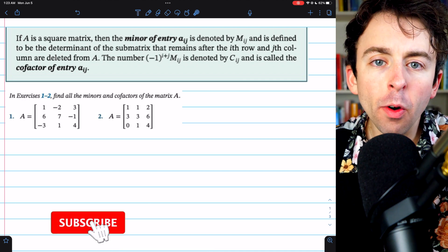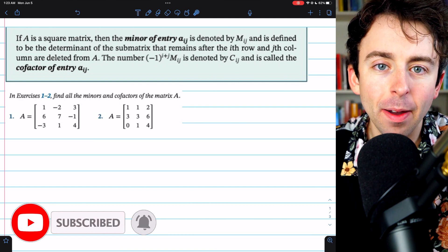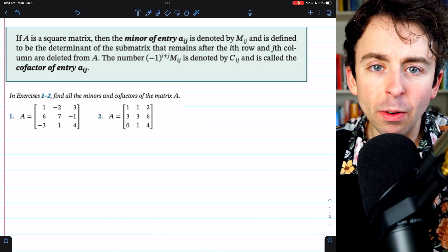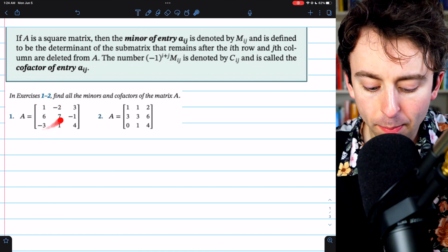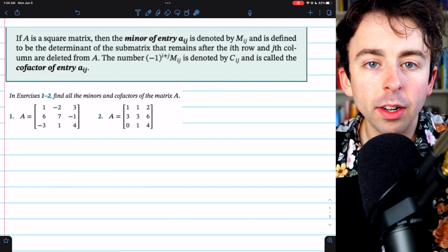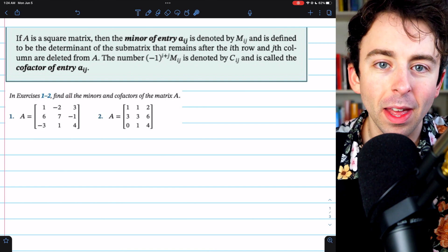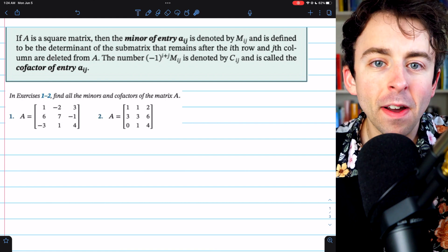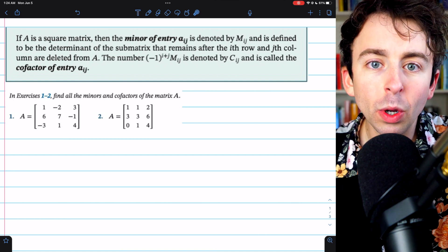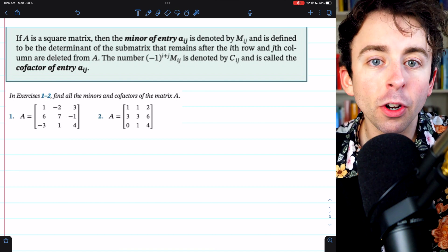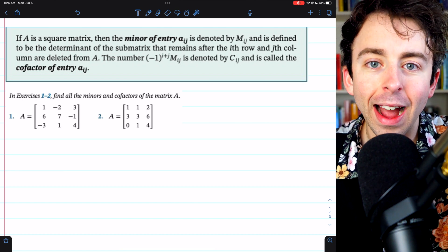We're going to go over minors and cofactors of entries of matrices and how to find them. This is a really important step in generally defining the determinant for square matrices. We'll go through two examples finding some minors and cofactors of 3x3 matrices, and then we'll finish by finding a minor and cofactor of a 4x4 matrix, which will require finding the determinant of a 3x3 matrix using a cofactor expansion.